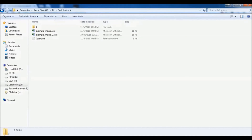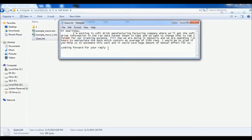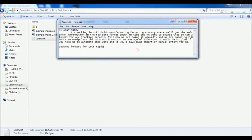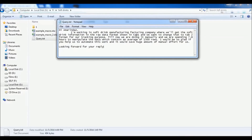Hi, hello everyone. In this video we are going to provide a solution to one of our subscribers. He is spending a lot of hours manipulating raw data. This is a query I received from that subscriber: 'Hi, I am Arindas. I am working in a soft drink manufacturing company where we get soft drink information in raw data format shown in Tab 1, and we want to change that to Tab 2 format for our tracking purpose. Till now we are doing it manually and spending seven to eight hours to manipulate data containing an average of 1,500 rows. I would be so glad if you help us automate this work.'